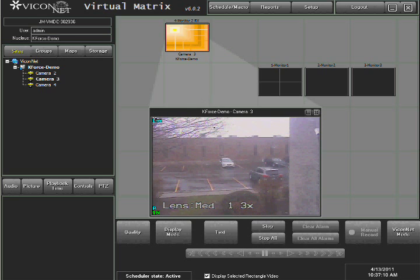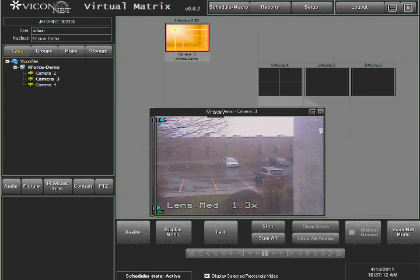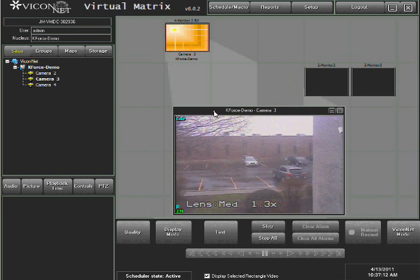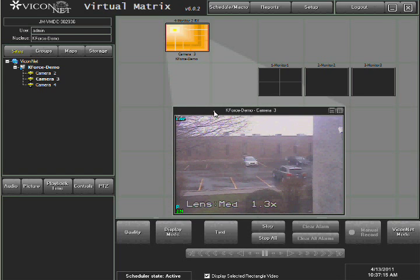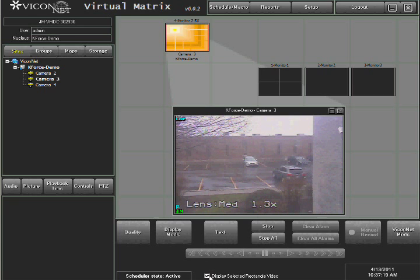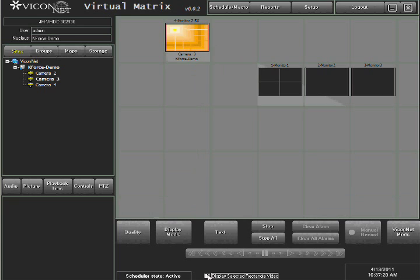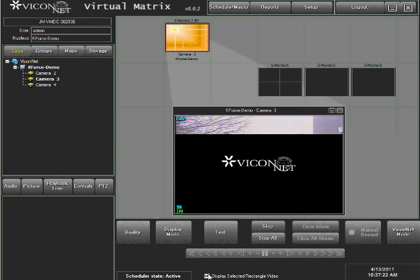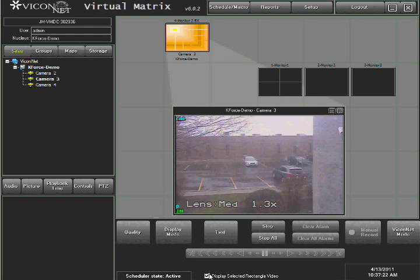The video rectangle can be moved and resized to your specification. To stop the display of the video rectangle window, simply press the X at the top right of the window or uncheck the Selected Rectangle Video checkbox, which is located at the bottom of the screen.